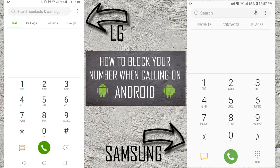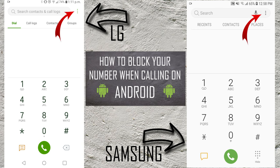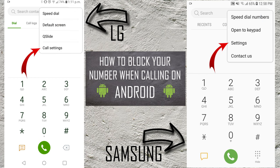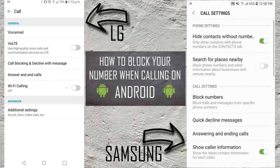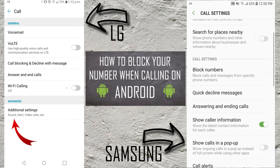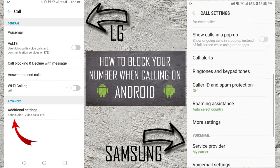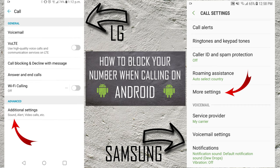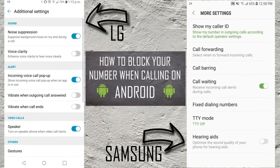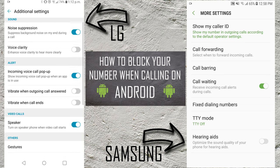Go ahead and open up your phone app. The LG is on the left, the Samsung's on the right. Make sure you're on the dialing screen — not call logs, contacts, groups, or places. In the top right hand corner you're gonna see three dots; go ahead and select those. On the LG we're looking for the option that says 'Call Settings'; on the Samsung go ahead and select 'Settings'. On the LG select 'Additional Settings'; on the Samsung scroll down until you find 'More Settings'.